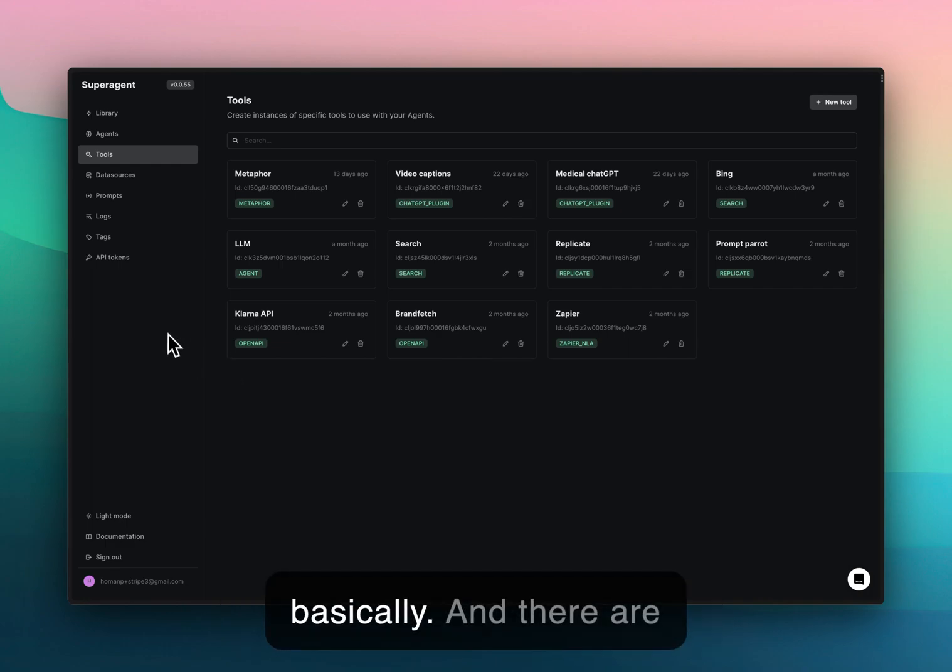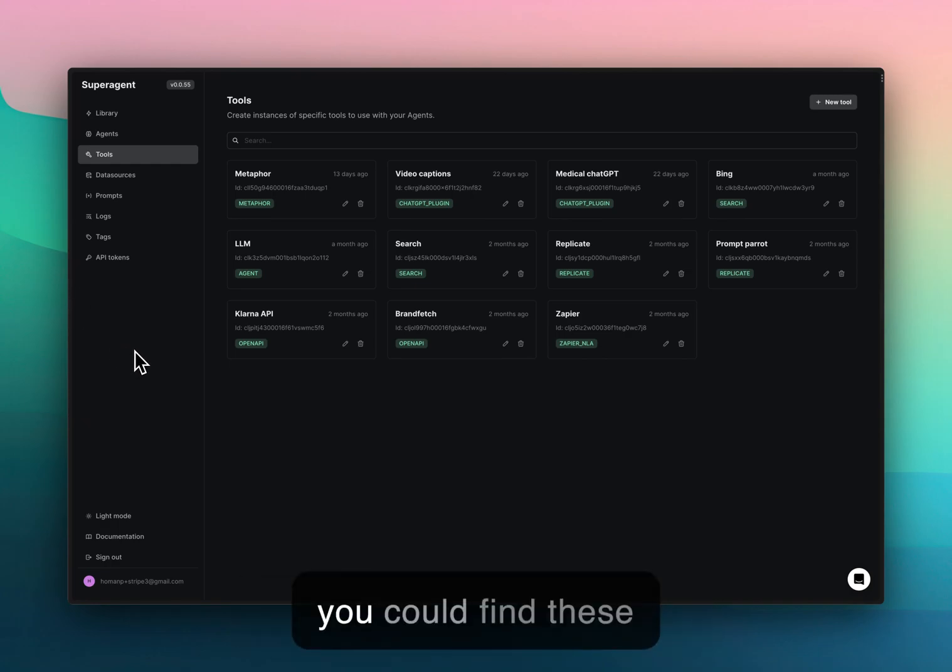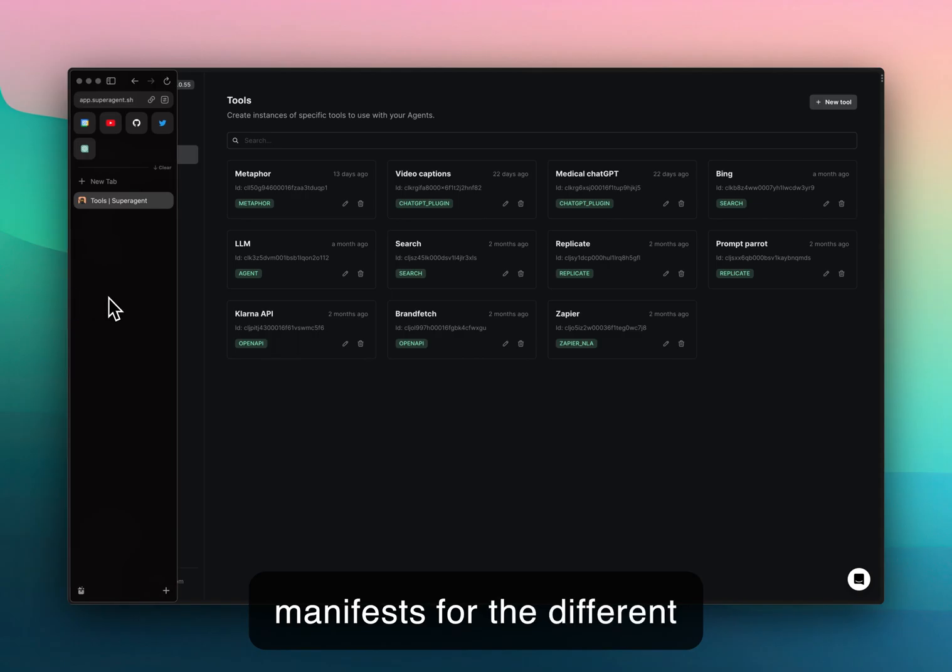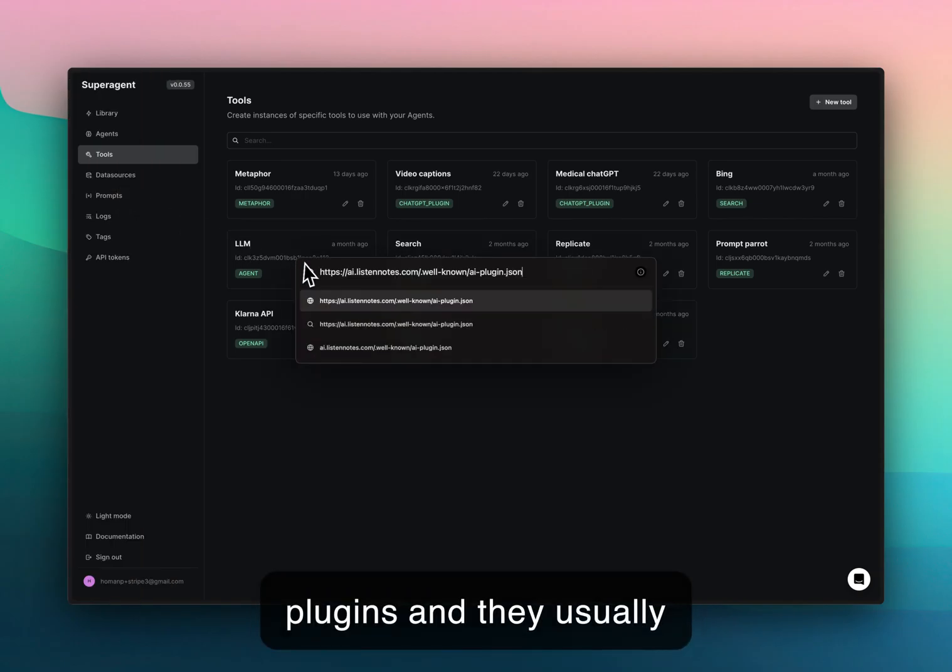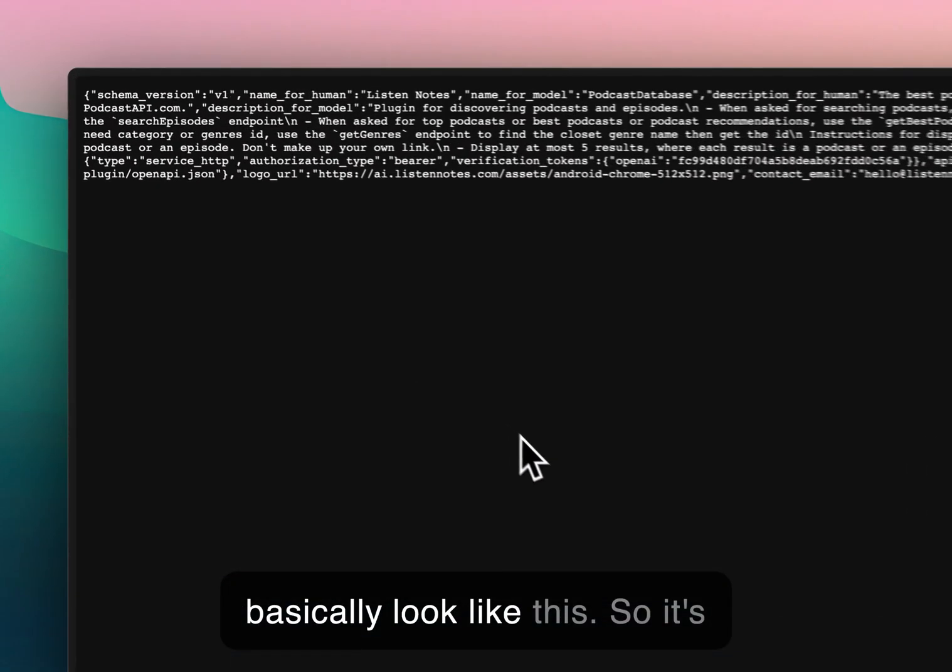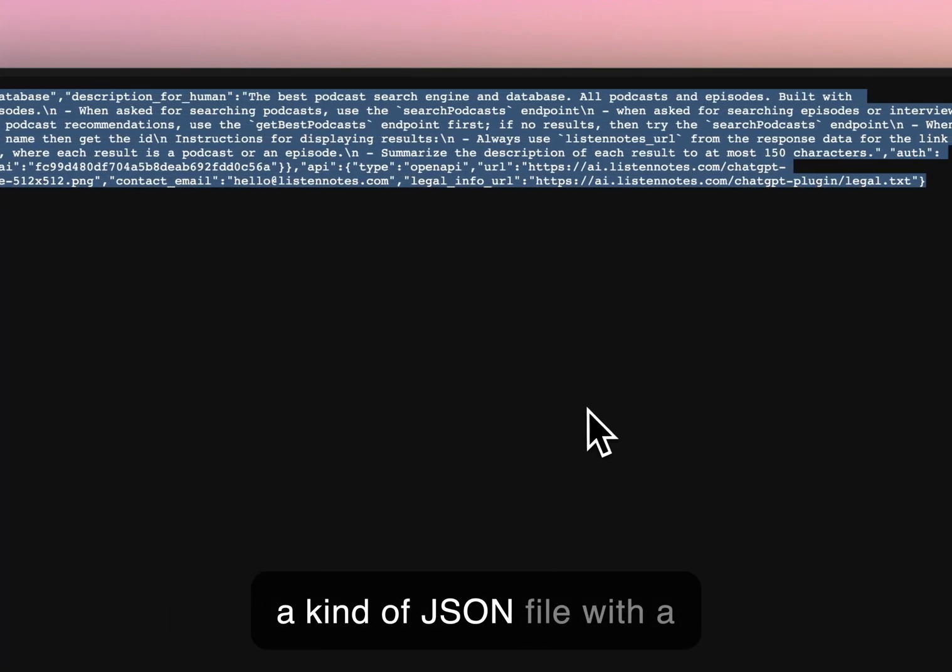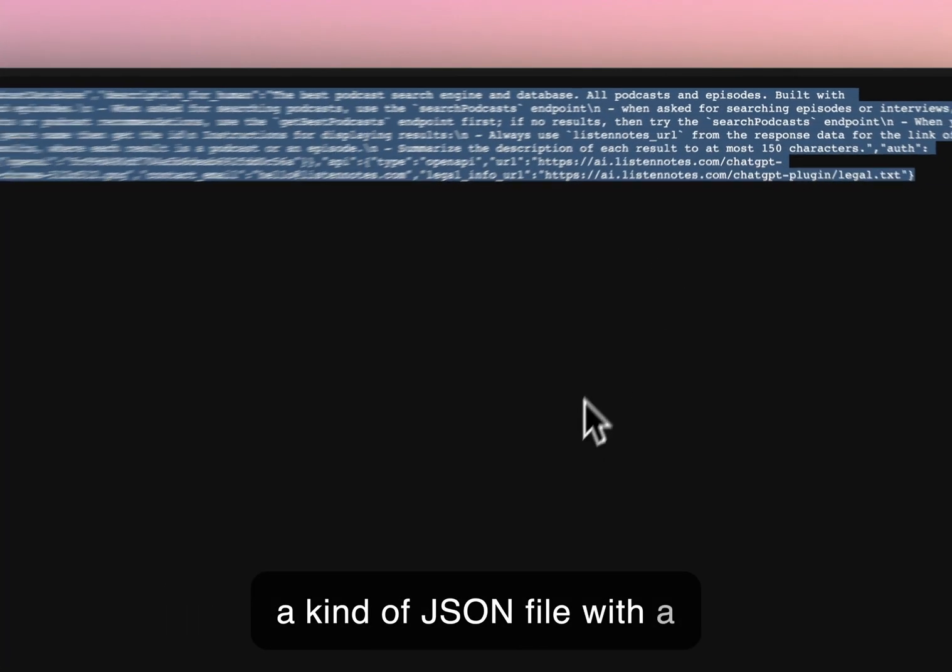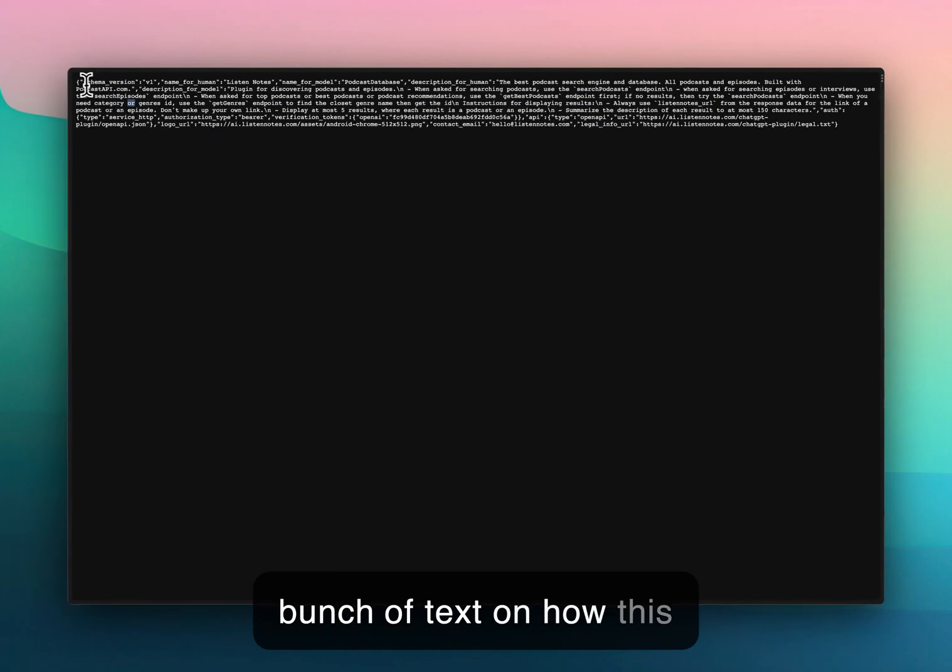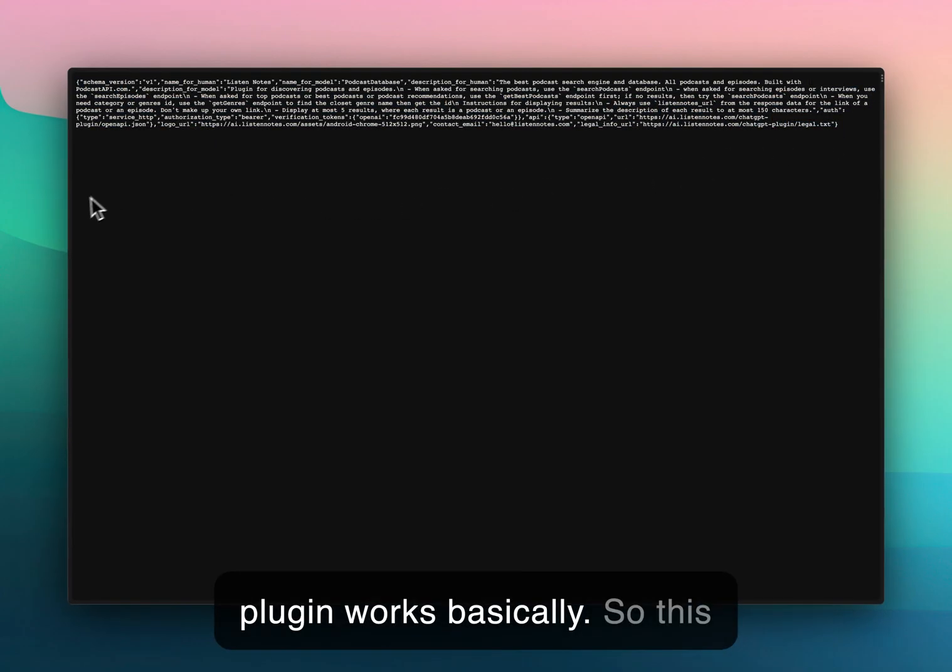There are different repositories where you could find these manifests for the different plugins and they usually look like this. It's a JSON file with a bunch of text on how this plugin works.